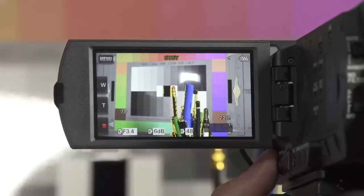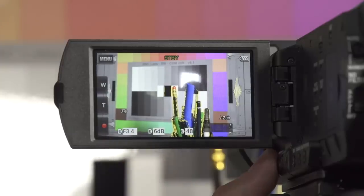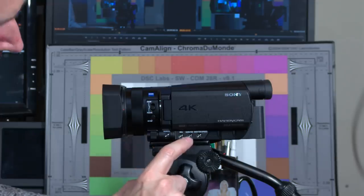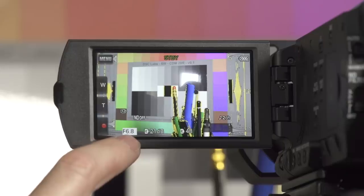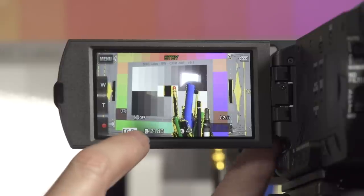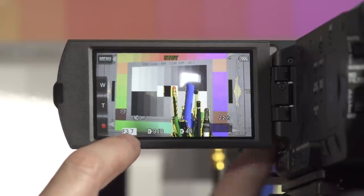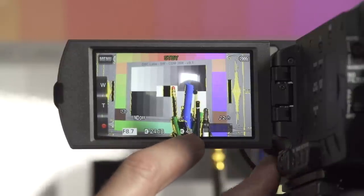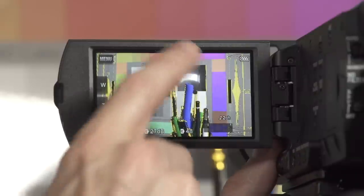Very often when shooting you want to set these settings at specific levels for the best results. You can do that using the three buttons on the side of the camera for iris, gain, and shutter speed. When I press the iris button, just the iris changes as I adjust the wheel — but you'll also see that the gain and shutter speed change to compensate, so that my overall exposure stays consistent.